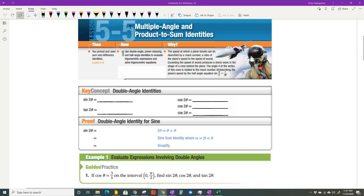Today's lesson is 5.5 multiple angle and product-to-sum identities. I'm only going to cover the first objective, which is the multiple angle identities. We're going to talk about double angle and half angles — we're not even going to do power reducing ones.